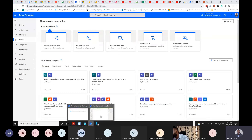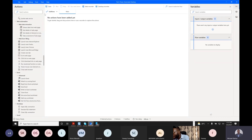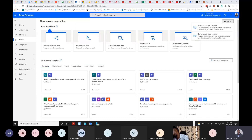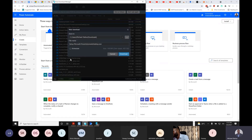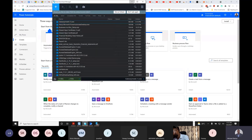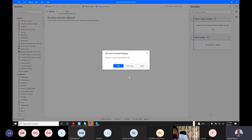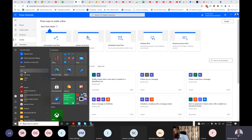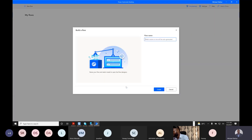Once you install Power Automate Desktop, it shows on your computer and you can see all the things you can automate. This is the Power Automate desktop version. When you click Install it will download — I won't re-download since I already have it. Let me close everything and show you the desktop app.